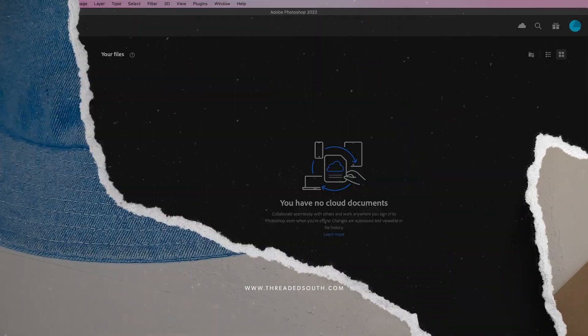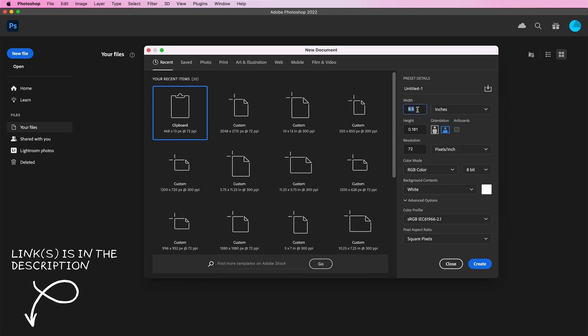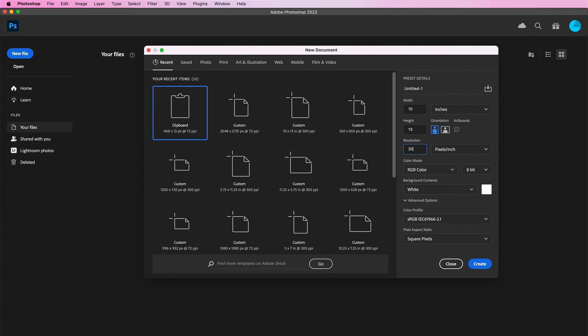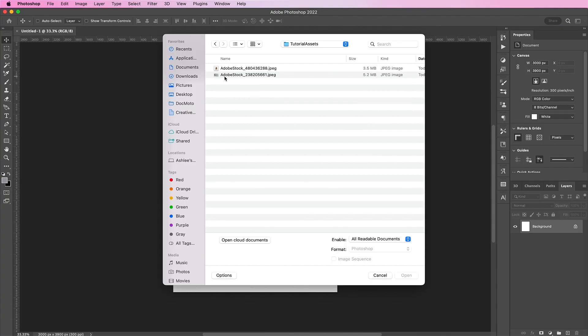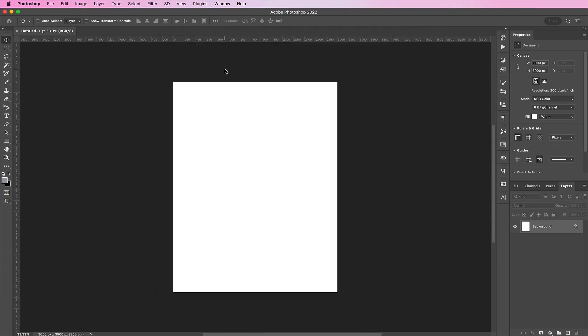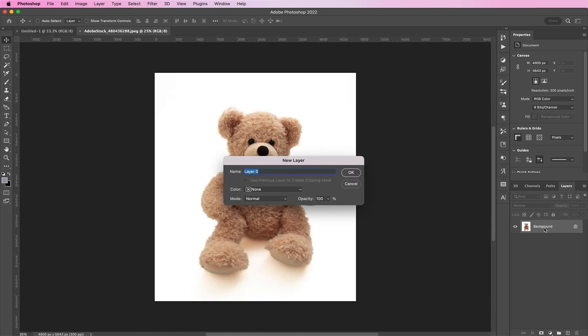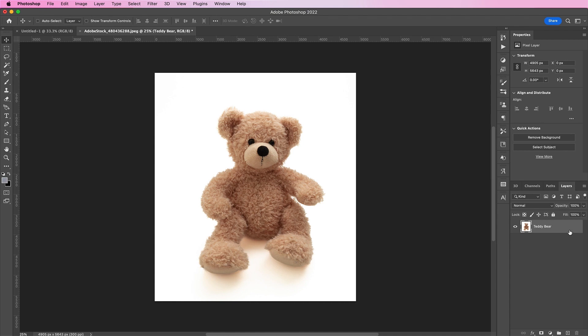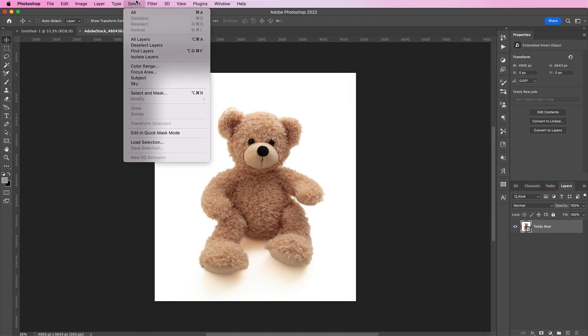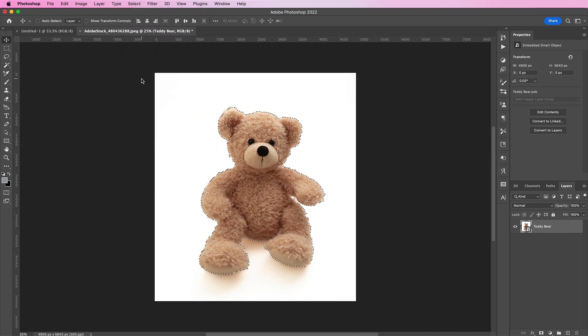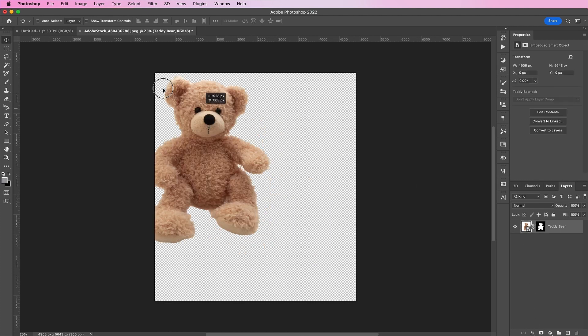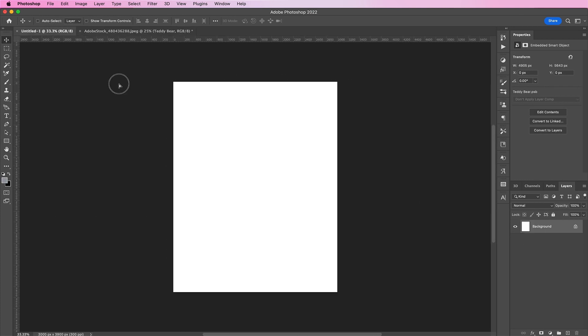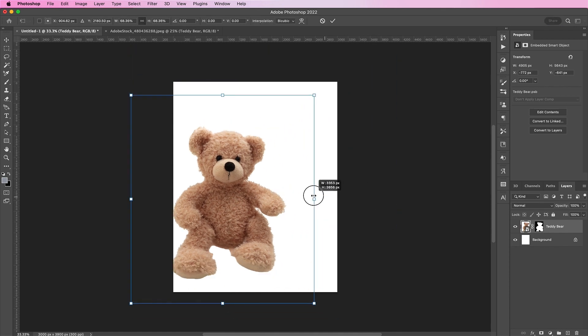The first thing you want to do is create a new document and I will be working in inches. Change the width to 10 and the height to 13 with a resolution of 300. We will keep the background white, but go ahead and open up the bear photo. Double click this layer and rename it and convert it to a smart object. Now, go to select subject and create a mask. Now, drag and drop the bear into the new document and resize it.